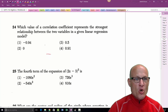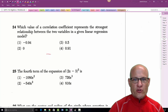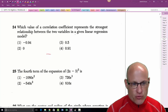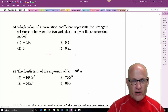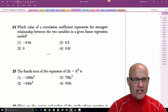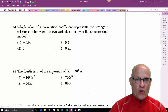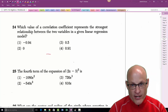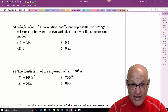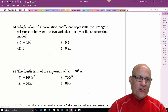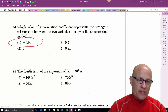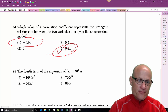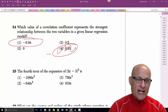Which value of the correlation coefficient represents the strongest relationship between two variables given a linear regression model? Remember, the strongest correlation is closest to 1 or closest to −1. The answer is choice one.